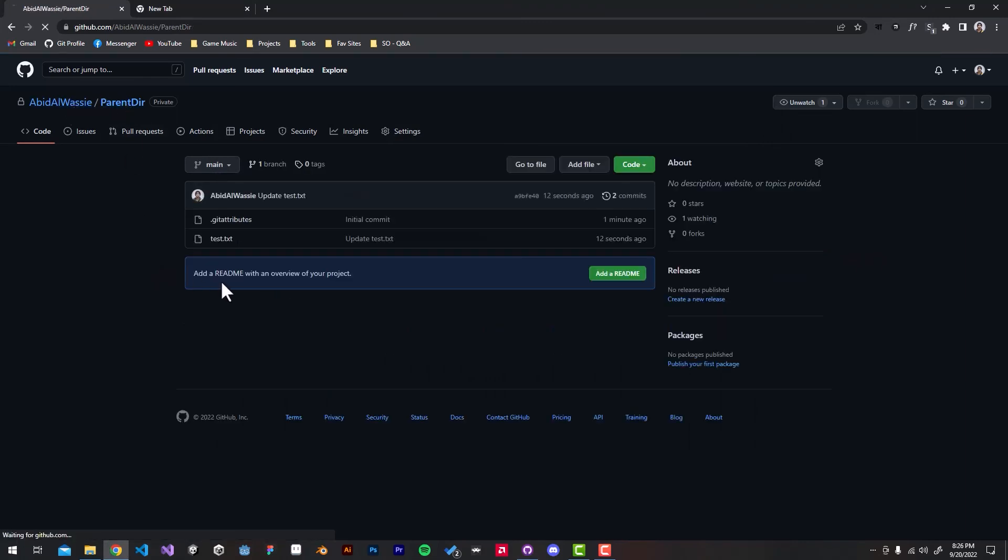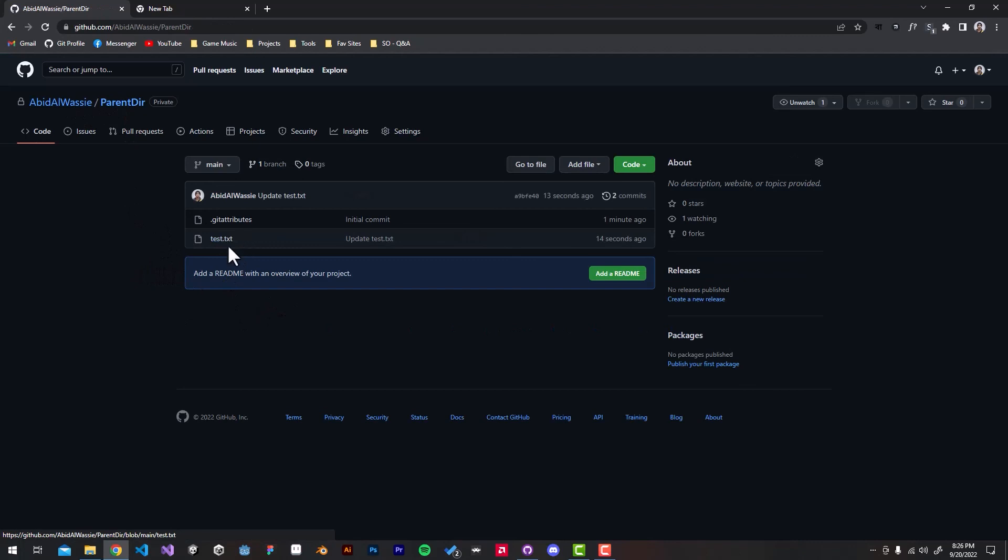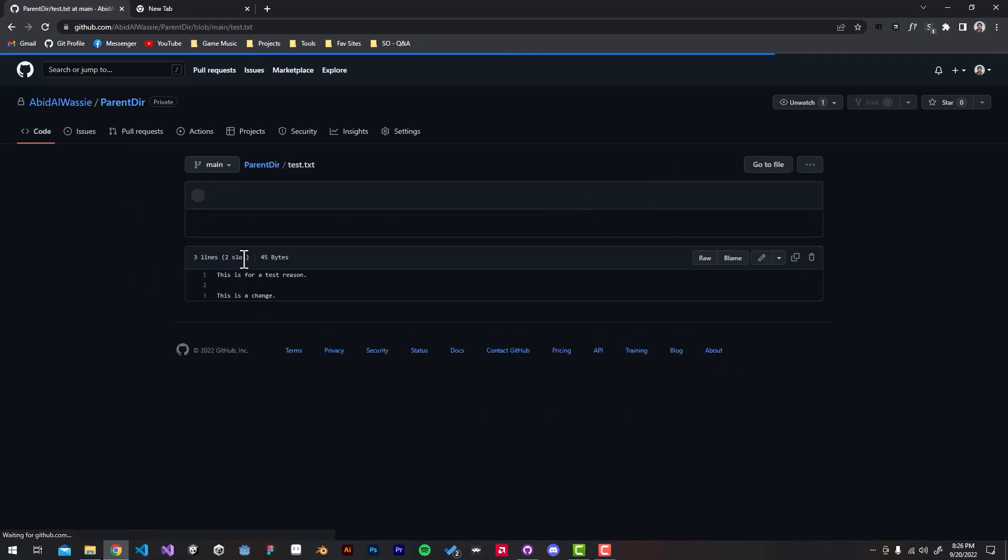Now if I reload and open the text file, we should see the new line. There it is.